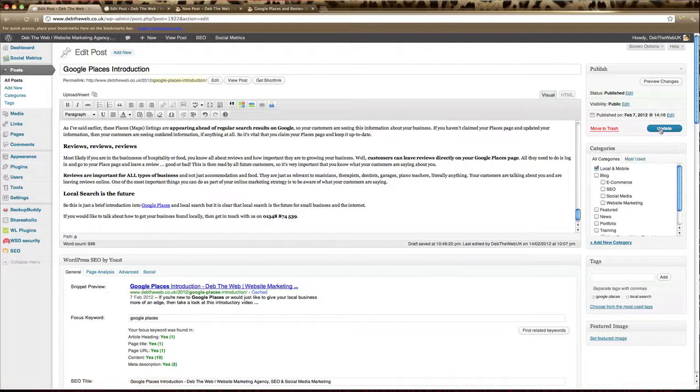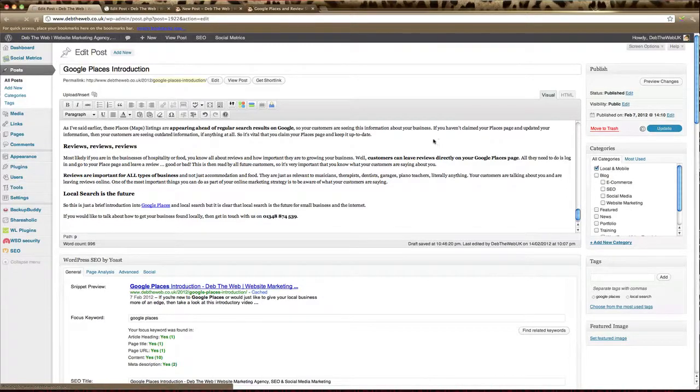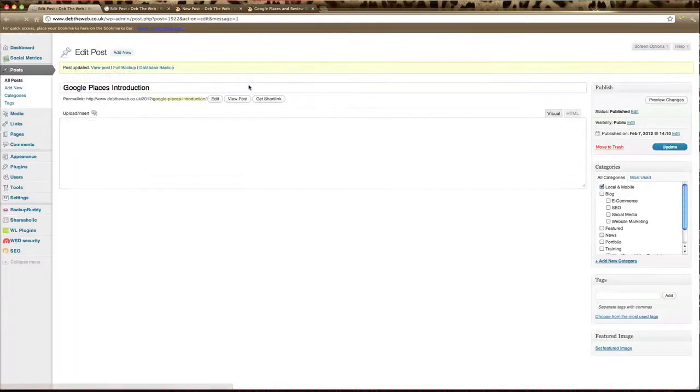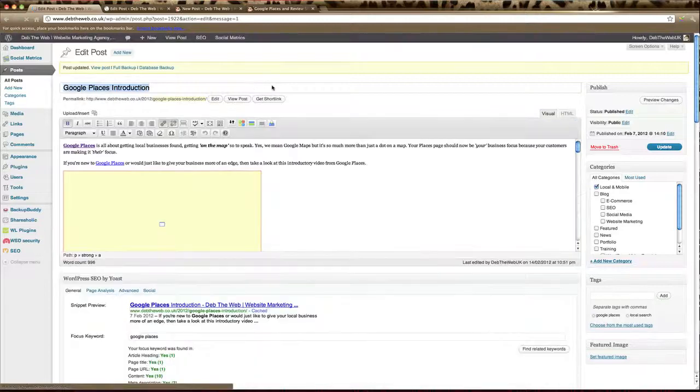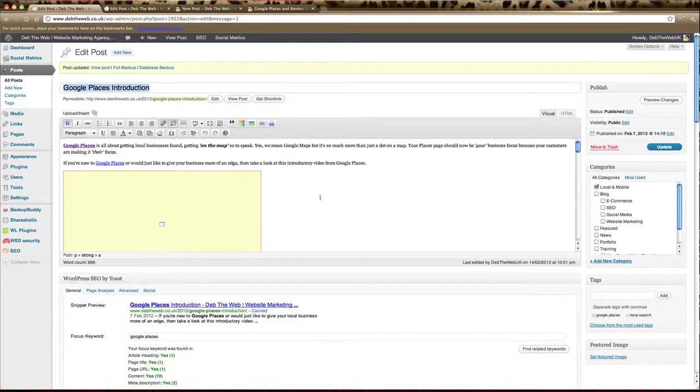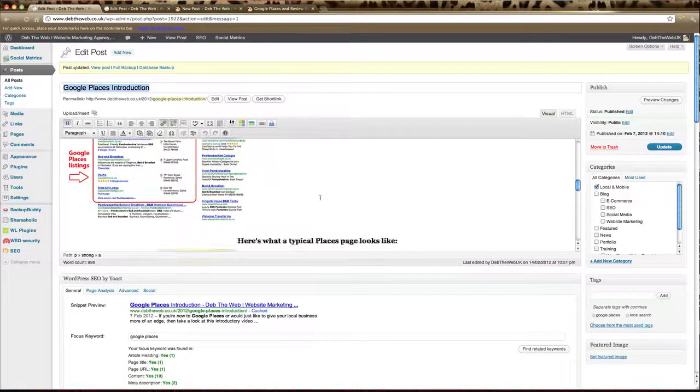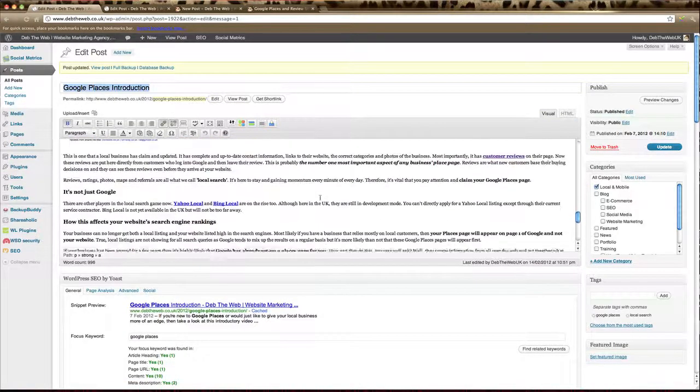And if we remember to update that. There we go. And we scroll back down.